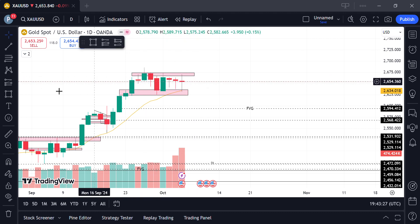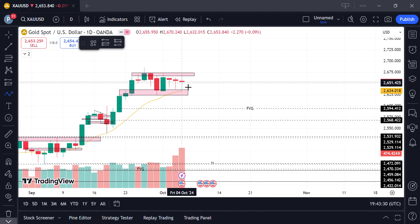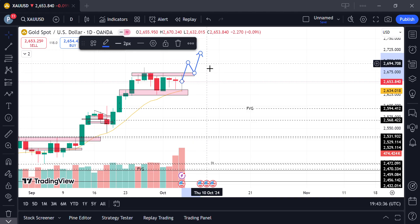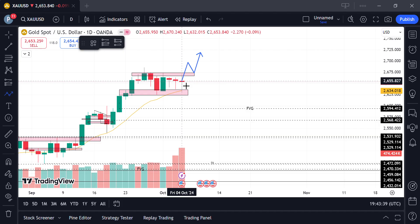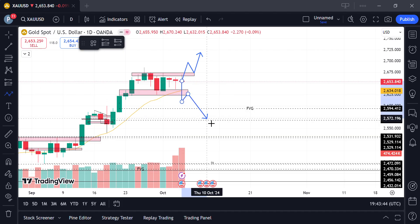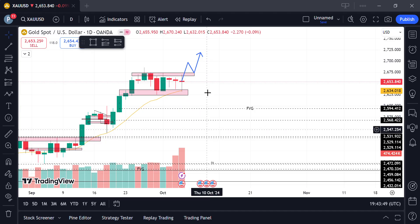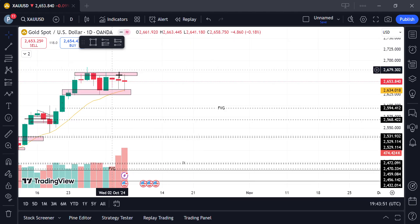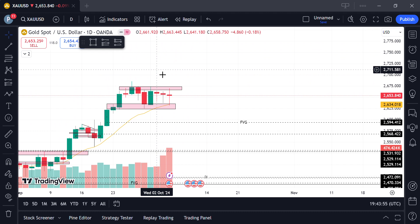Two things can happen: this zone is also serving as a resistance right now. Market can either break to the upside and continue up, or market can come down and break this support and flush all the liquidity below. So the daily time frame is saying we are meant to wait.